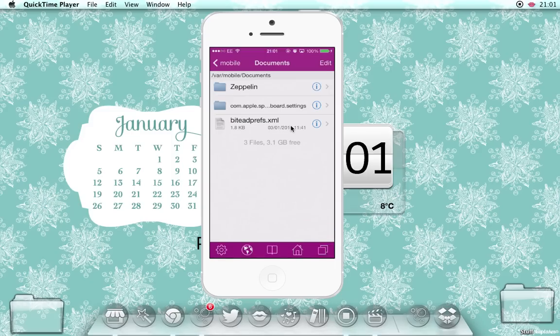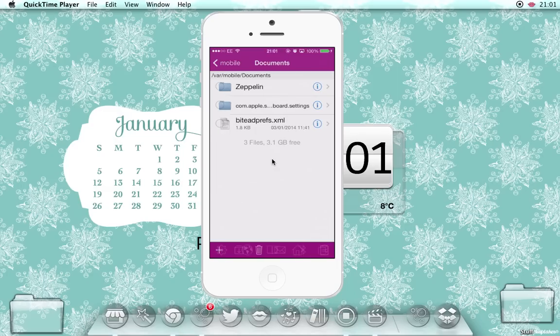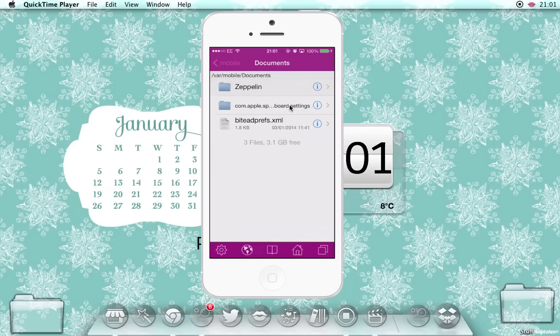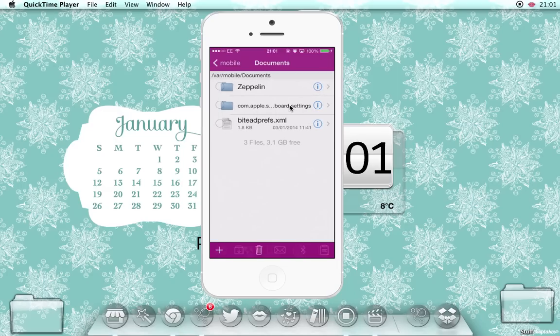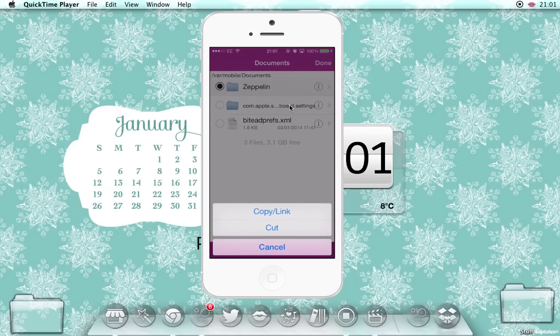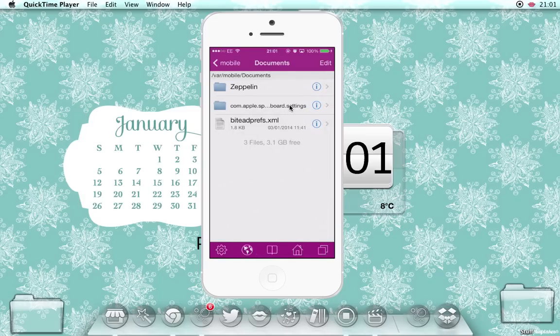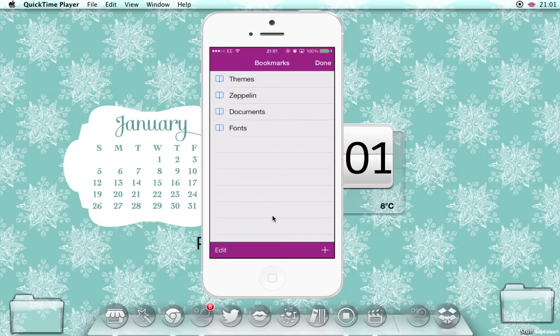So basically why that's easy is say you've just downloaded a font, or downloaded anything, and you're in this document section, just click edit, select, copy, then you'll just click your bookmark, click themes, and then it brings you to the folder and you'll just paste it there.